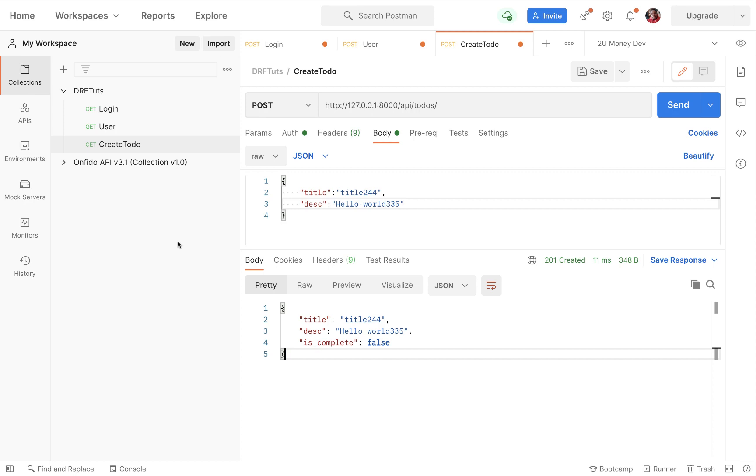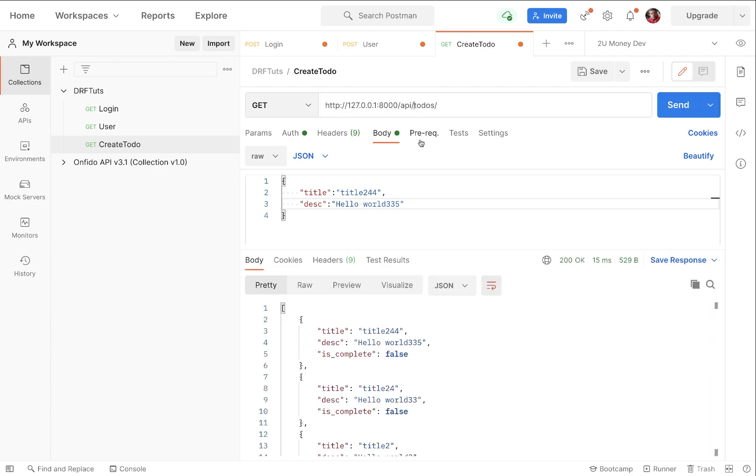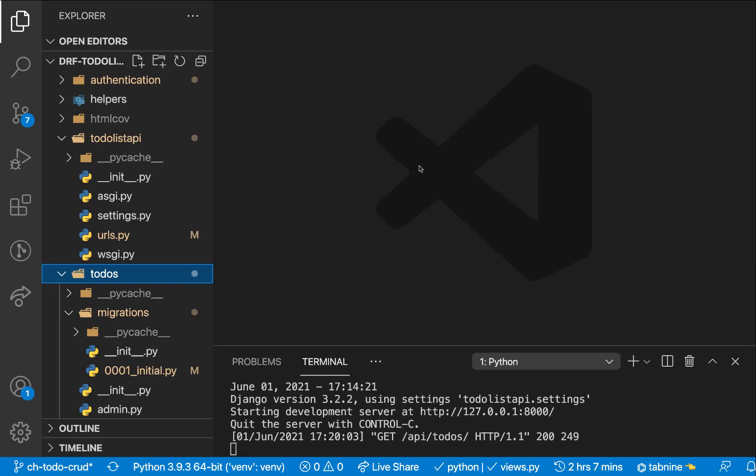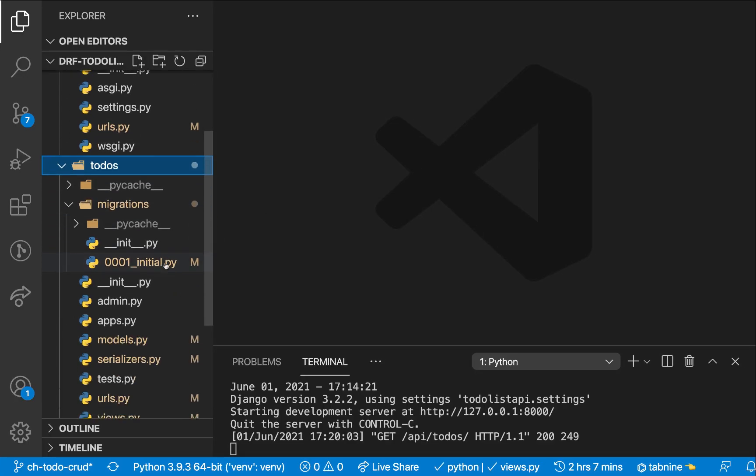Hey guys, welcome back. Last time we were able to refactor our create and list views to use one view that makes it easier to make different HTTP methods or HTTP calls one endpoint. So in this video, we're going to be adding endpoints to edit, delete, and also view one item.